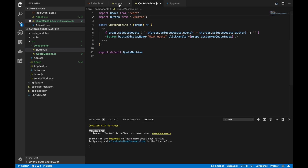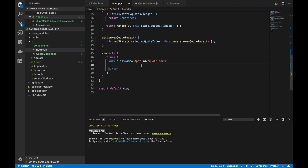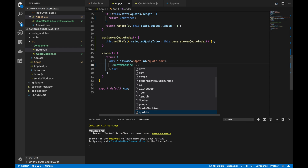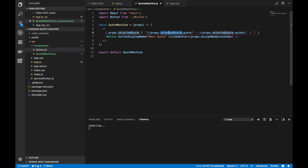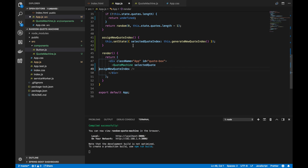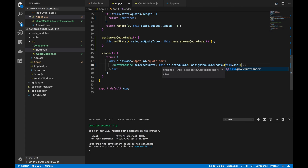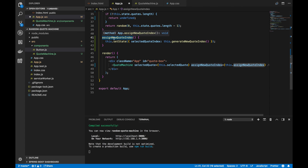That's a component now. We need to go back into App to actually start using it. So let's import the QuoteMachine from `components/QuoteMachine`. Down here, the render will return a QuoteMachine. The two props we needed are `selectedQuote` and `assignNewQuoteIndex`. Selected quote we get from `this.selectedQuote`, and `assignNewQuoteIndex` is the method called when we click the button. So now we've extracted those two lines into their own component — it'll be easier to work with when we add styling.